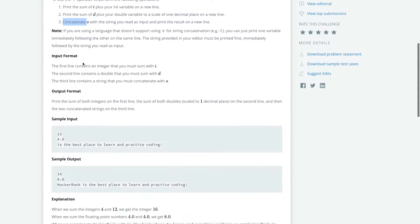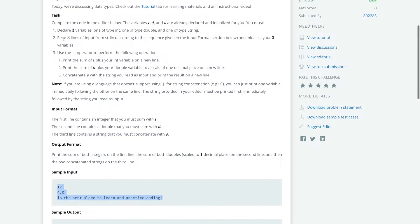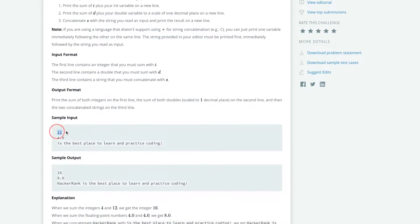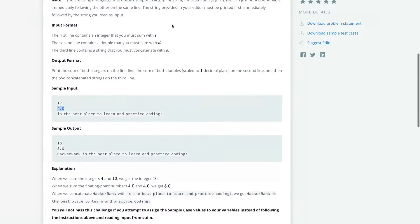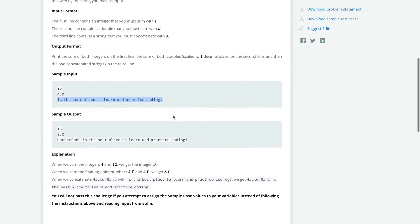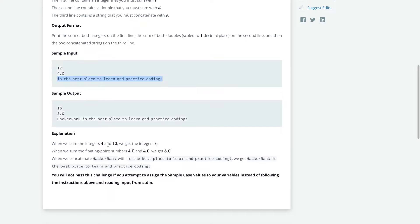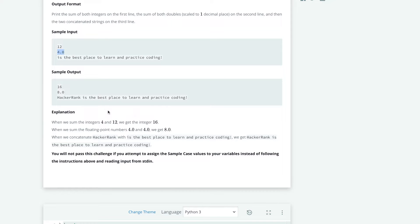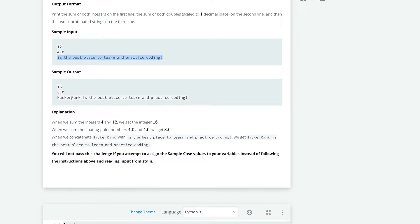And our input format, so basically how we will get the lines that we have to read, would be the first one is the integer that we get, the second one is the double, and in Python it's also called a float, and the third one is the string. So let's see what they did. They got 12, and they added 4 with the 12 they got. And then they added 4.0 with the 4.0 they got. And they got the string, and they added hacker rank.